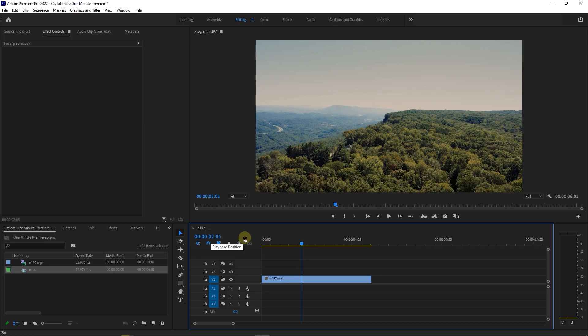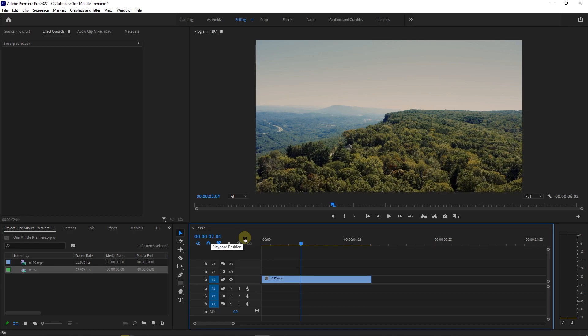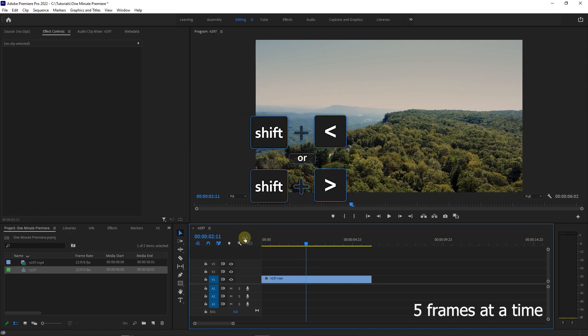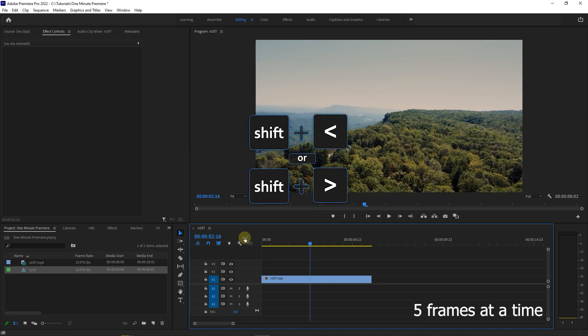Use right or left arrows on your keyboard to go forward or backward one frame at a time. If you want to go forward or backward frames at a time, hold down the shift key and then use right or left arrows.